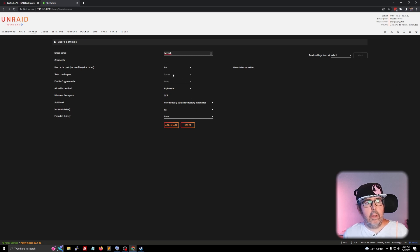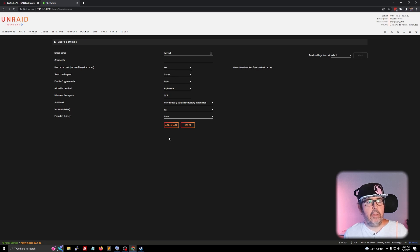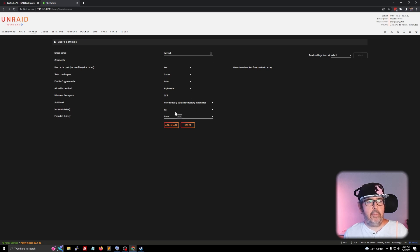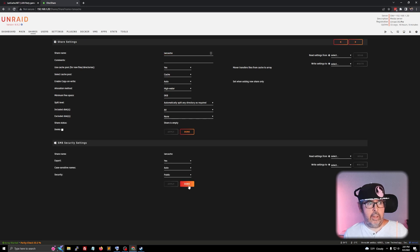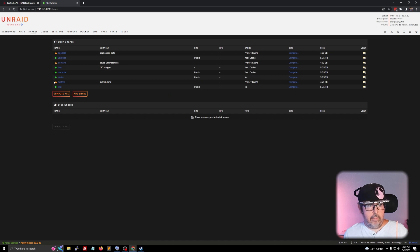Now you can decide whether or not, if you have caching set up on your server, whether or not you want to use that. I'm going to set mine as I do have a cache set up that I like to use. Most of these other settings I basically leave as is. The only difference is if you wanted to include or exclude certain disks — that's totally up to you. After everything is filled in, go ahead and click on add share, then click done. Now we have a new share here called LAN Cache.